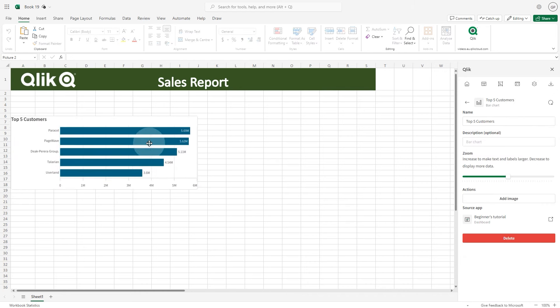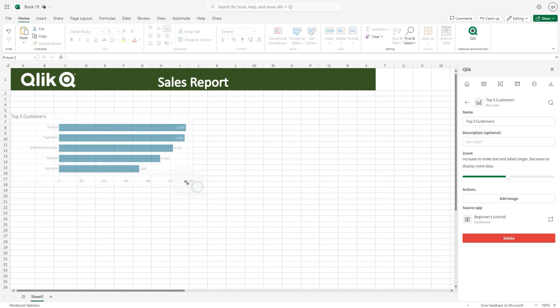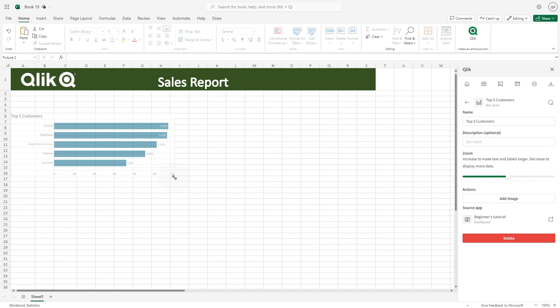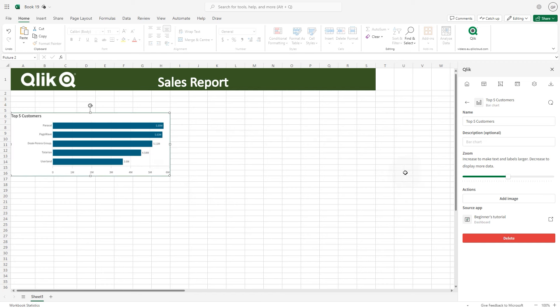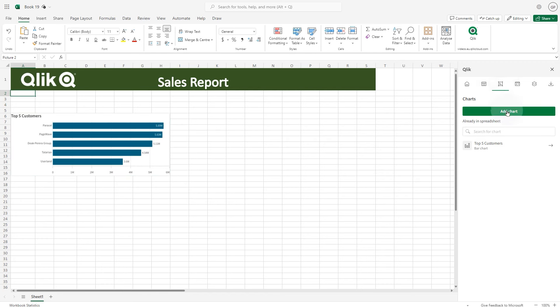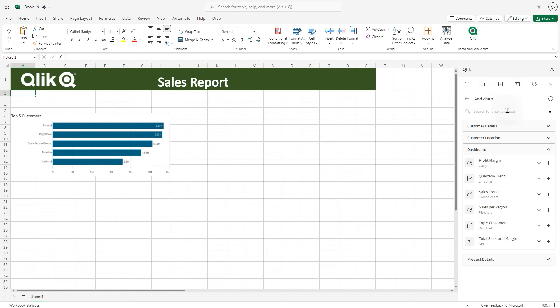You can adjust the size of the image as you normally do with Excel images. You can add more charts to the sheet to continue building your report.